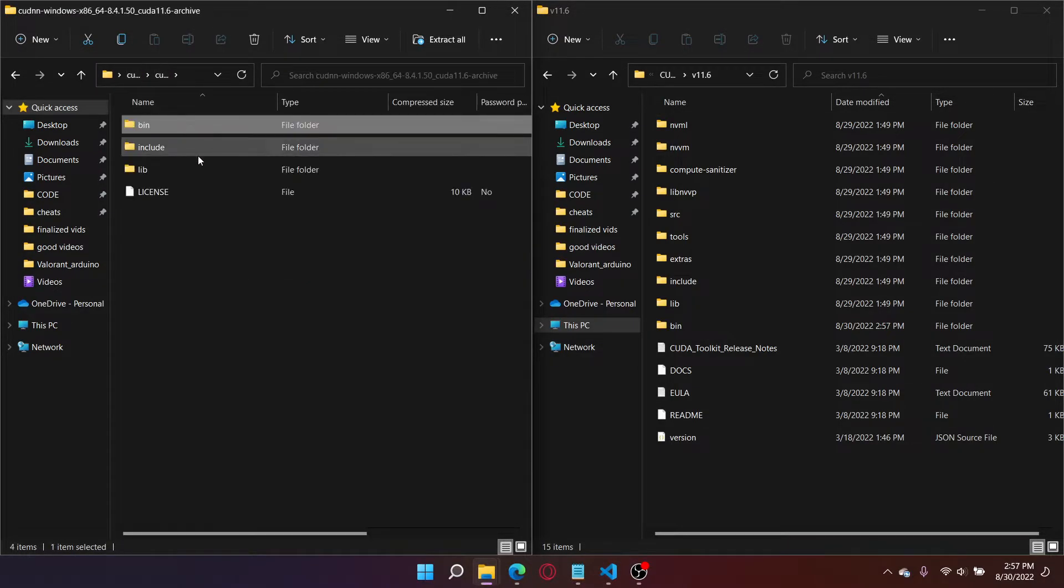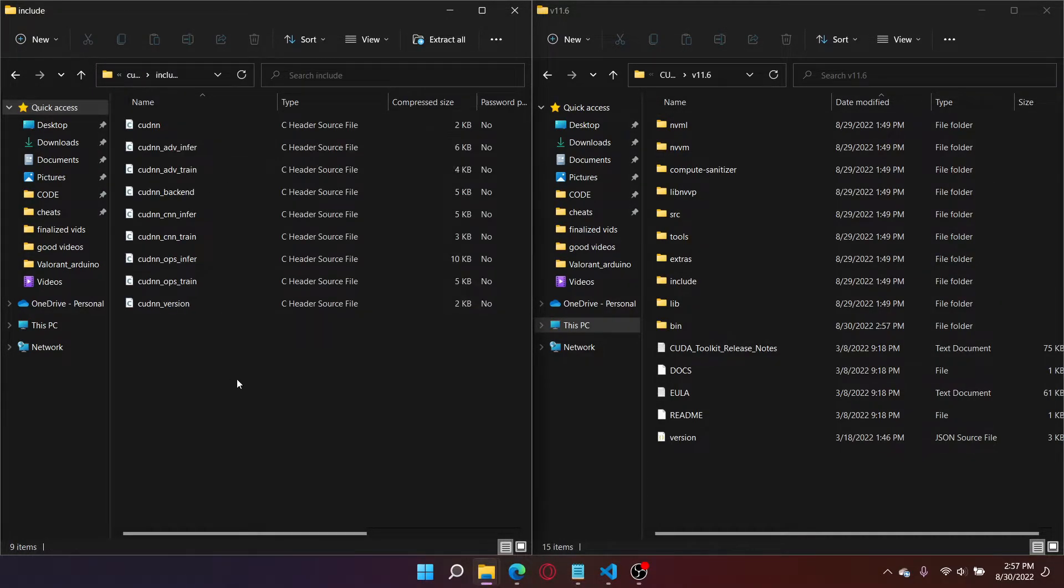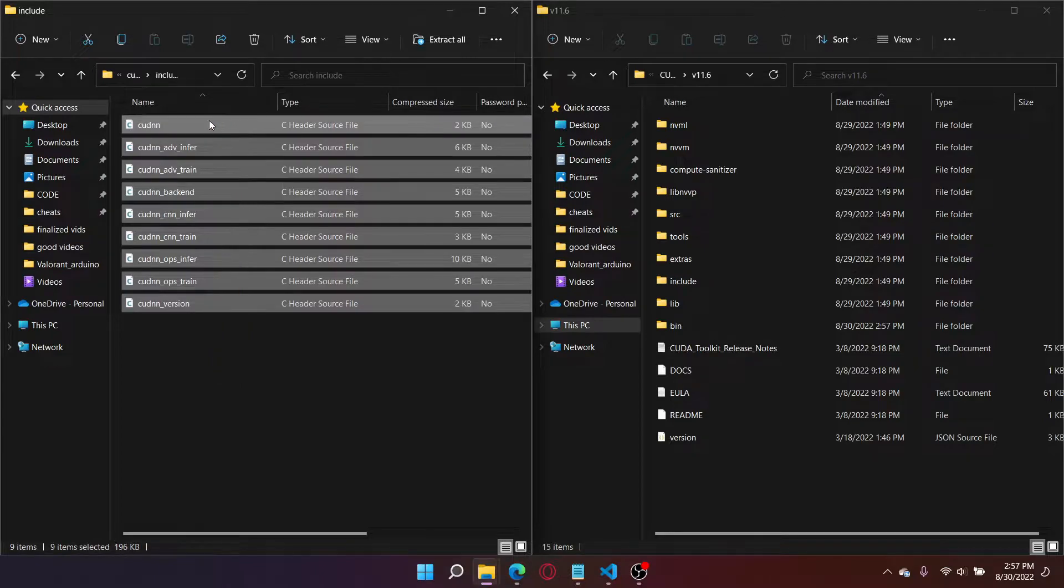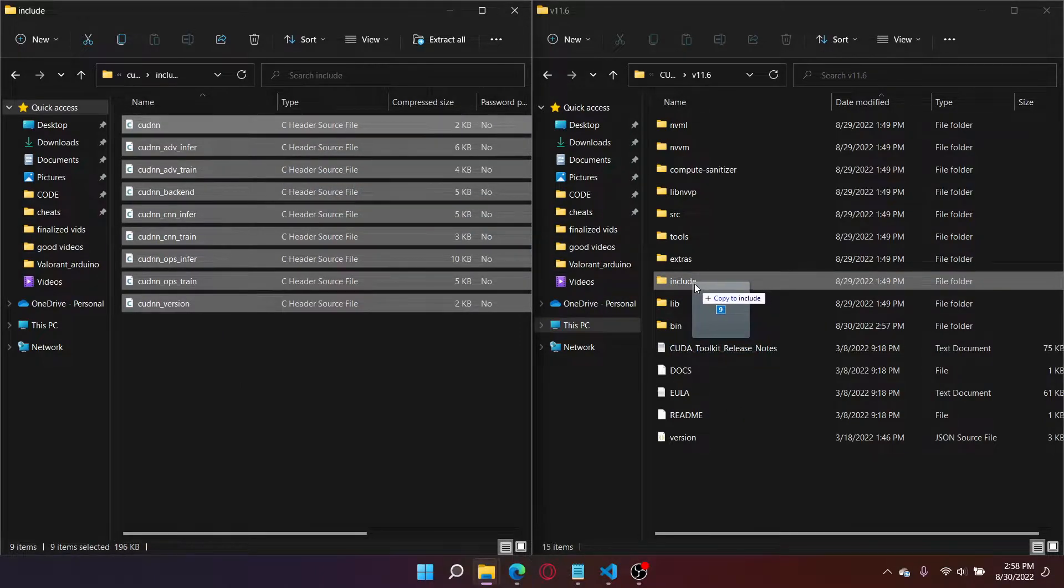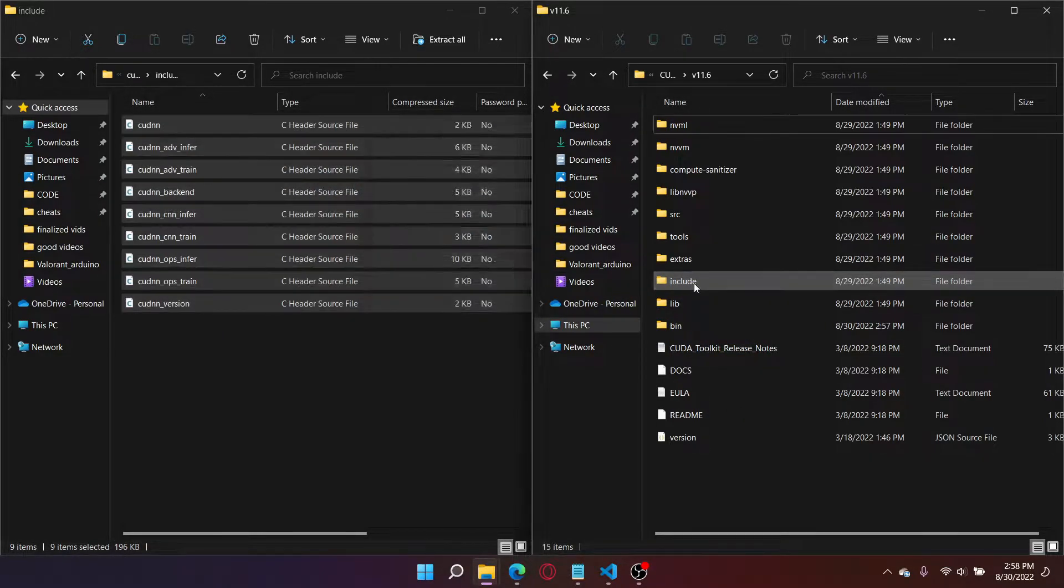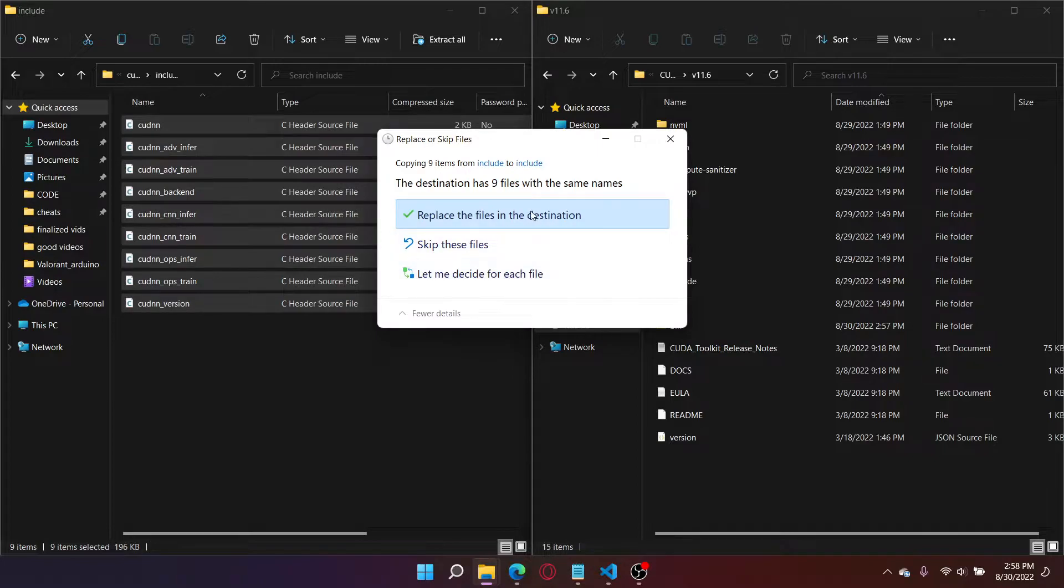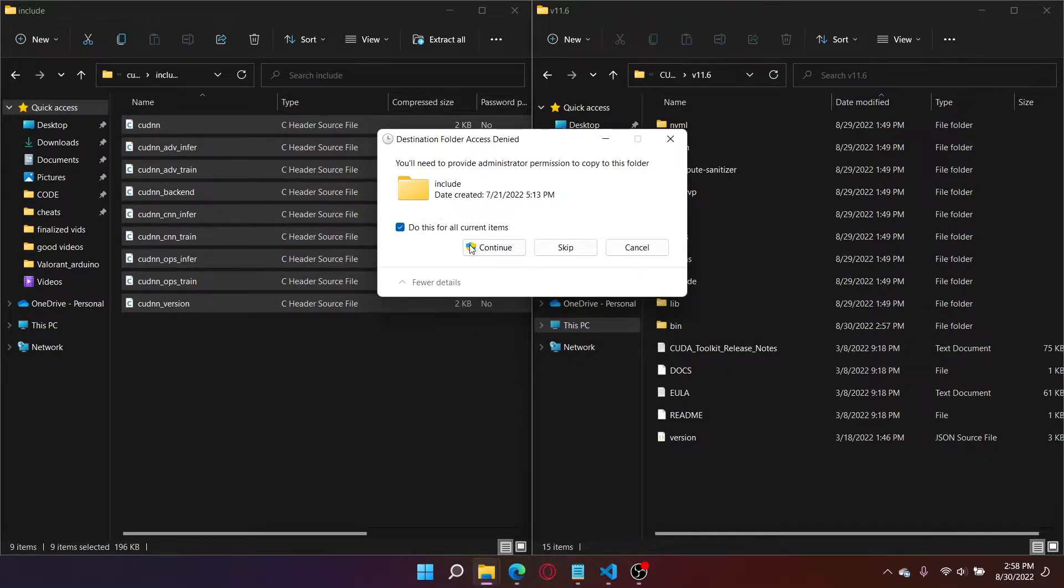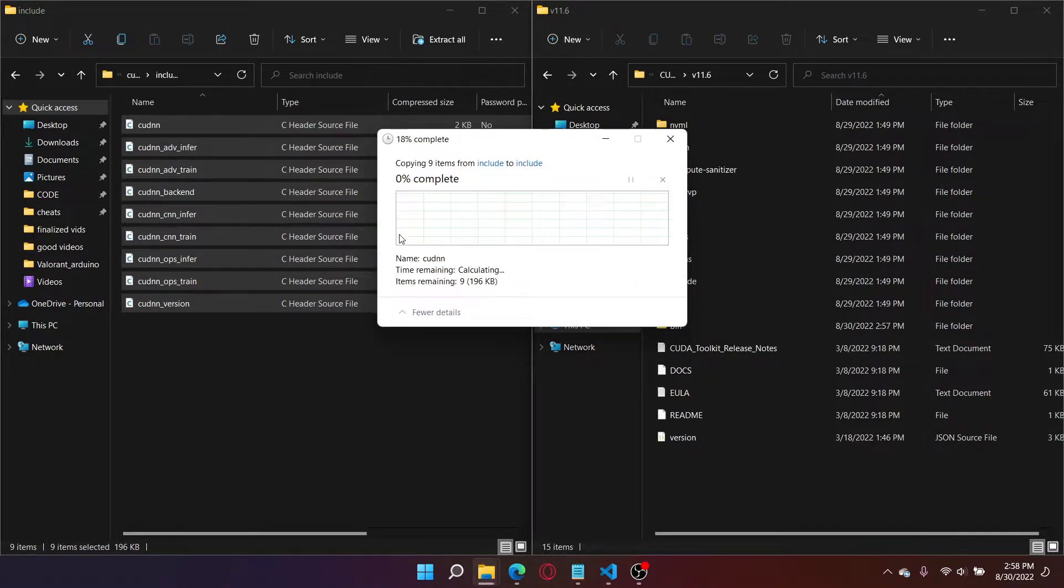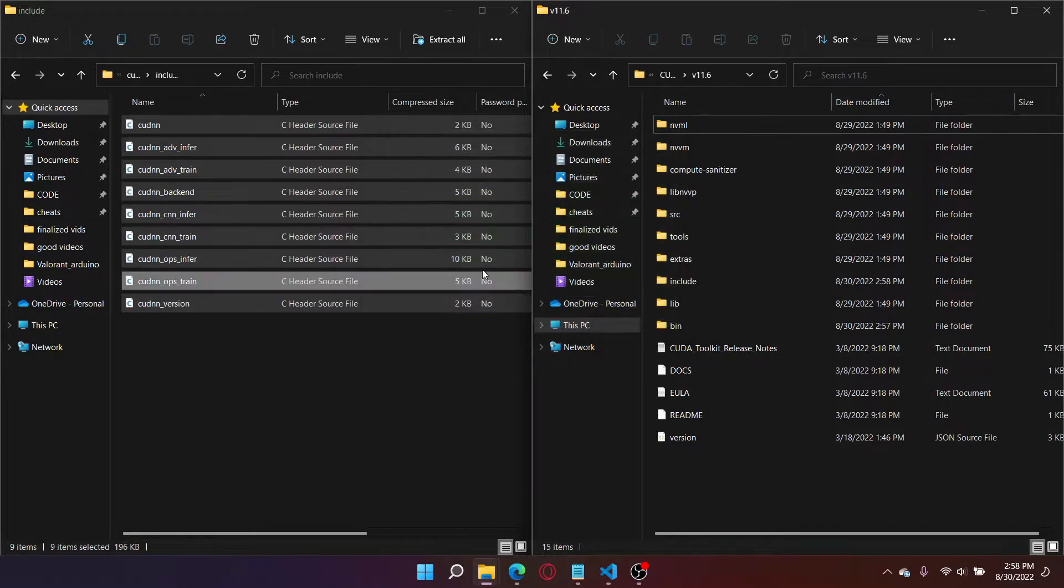Now once that's done, I'm going to do the same for include. So I'm going to copy all of this, drag it, and drop it in the include of CUDA. Replace these files in destination. Do this all for all current items. I already have it installed.